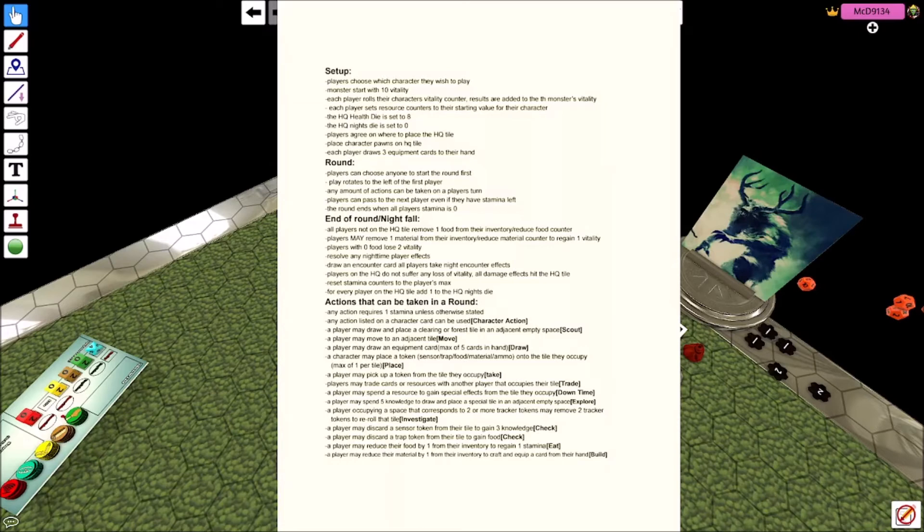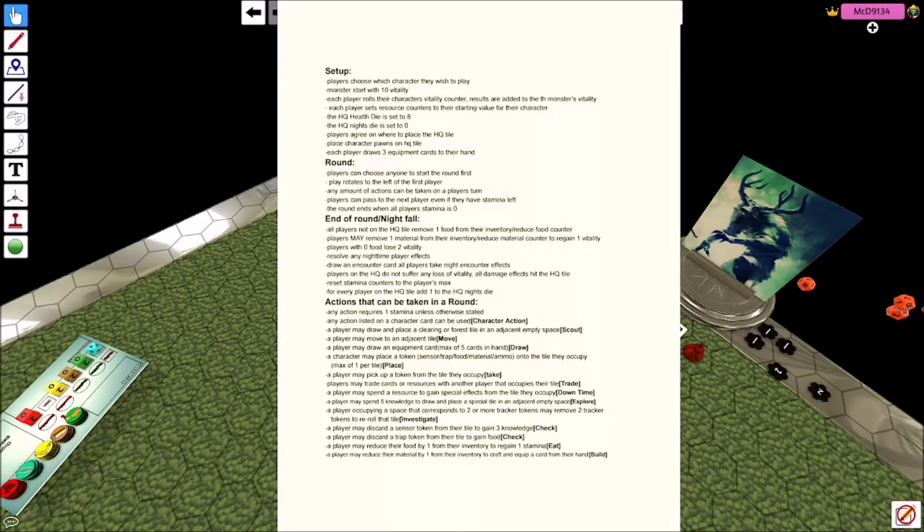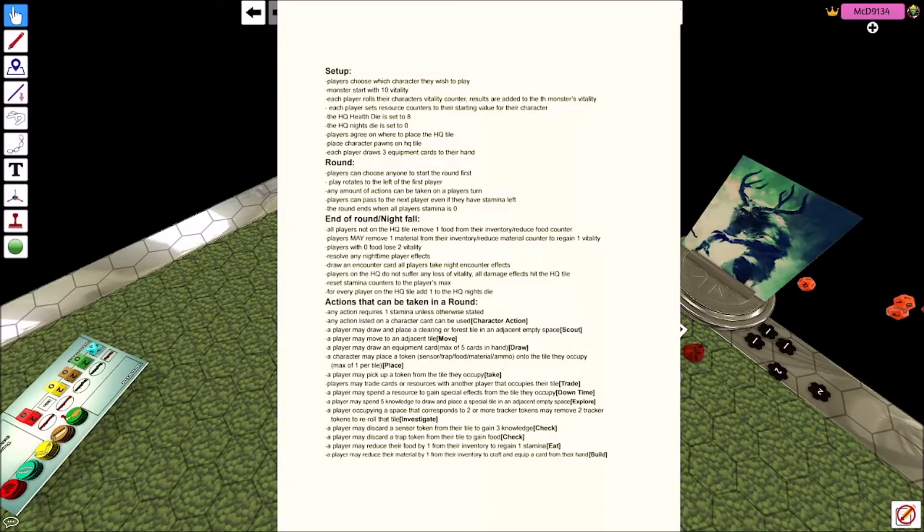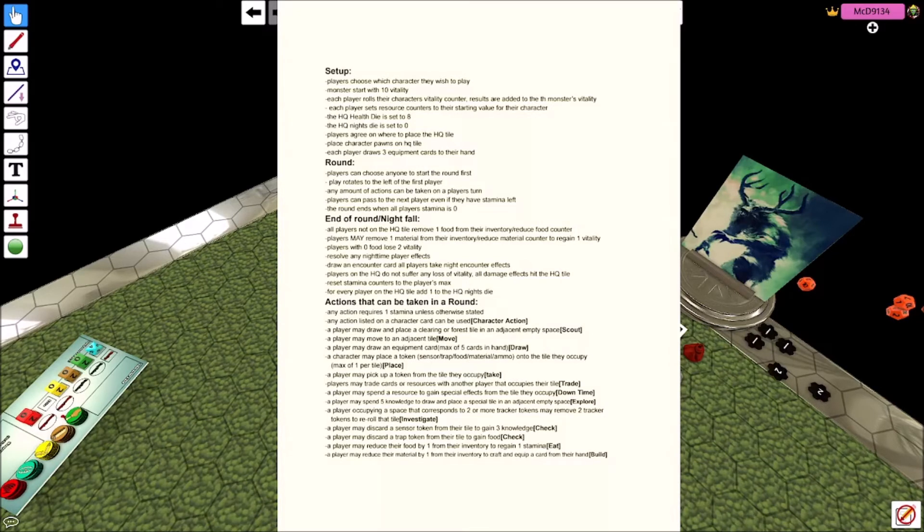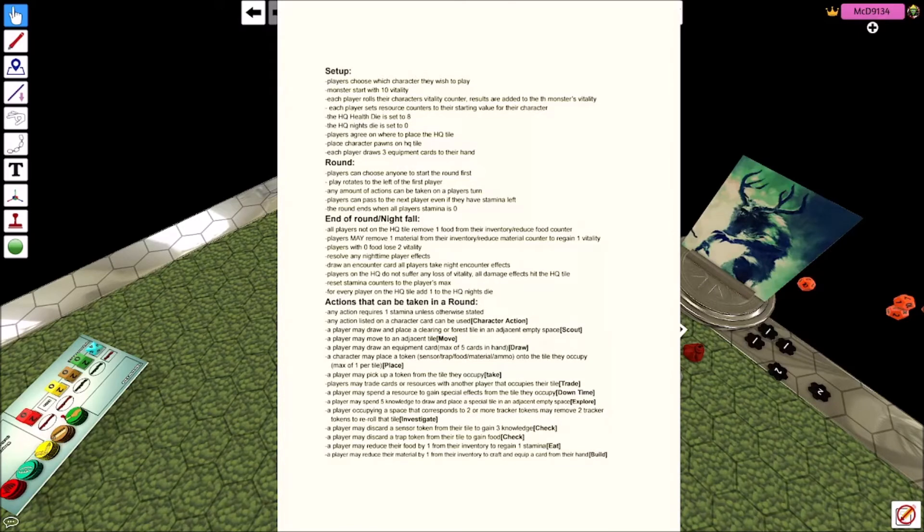So once you've performed an action, whatever it is, and you've run out of actions to do, then you'd move on to the night phase, right? If you're not on the HQ tile, you remove one food from your inventory. On the HQ tile, you never have to worry about losing food or losing health until the HQ is gone. Players will remove one material from their inventory to regain one vitality. So that's basically like you're making a campfire.